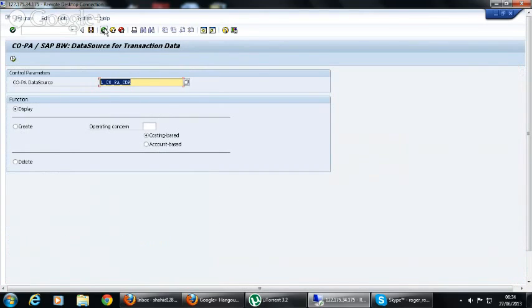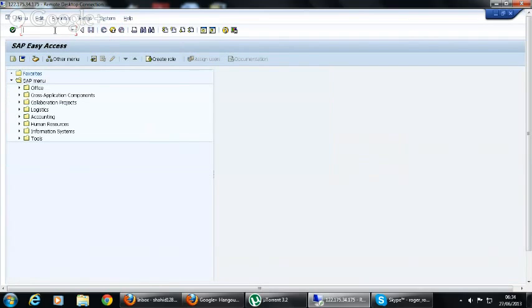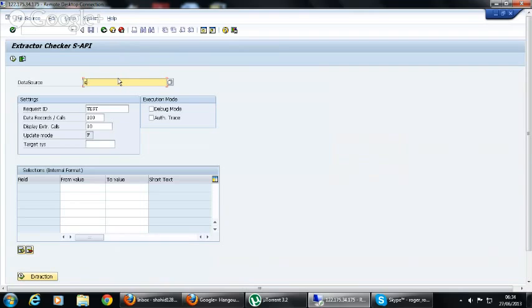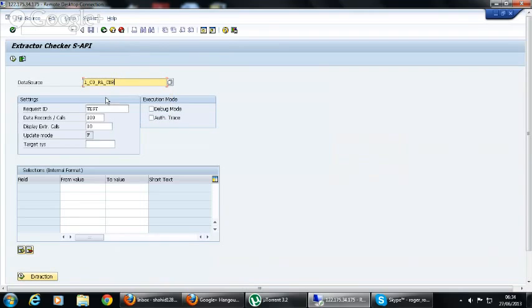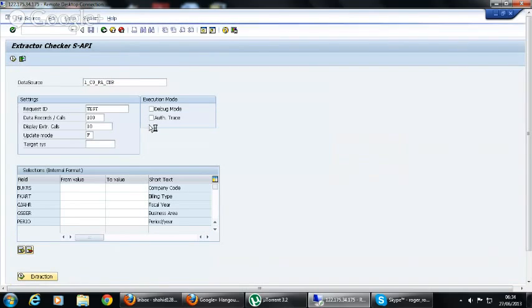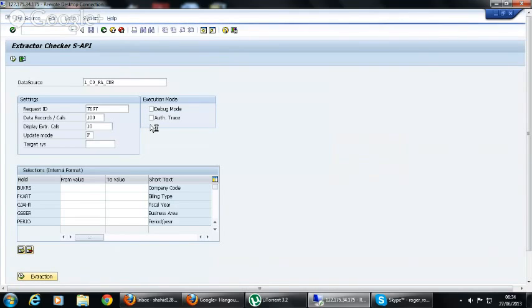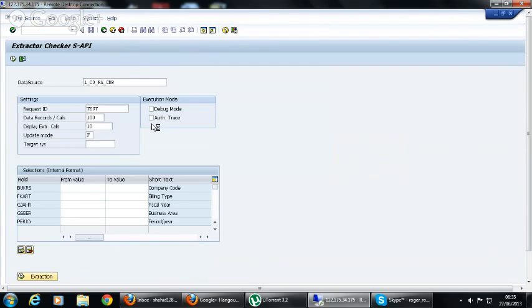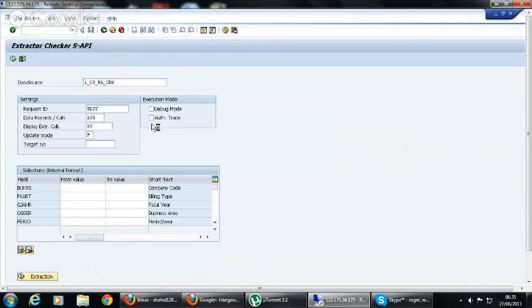Now we will see the data in RSO3, and we have to extract the same data. I mean, extract the data which is available in BW system. You can see the data we have created on the screen. The data is available here.